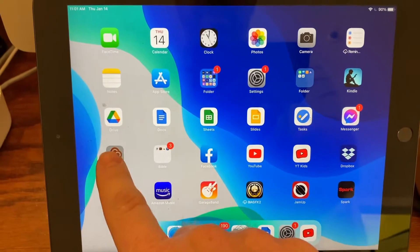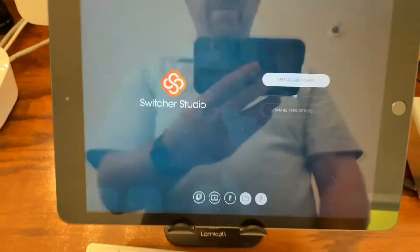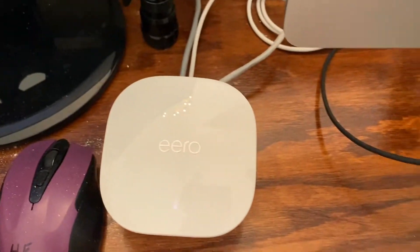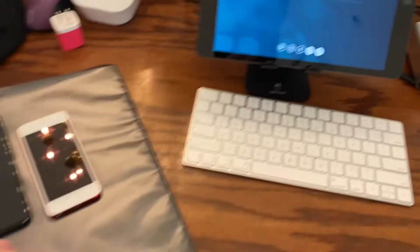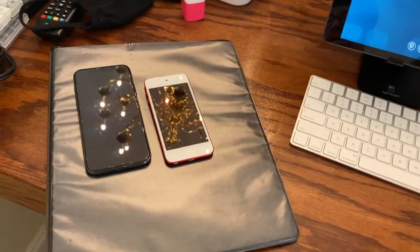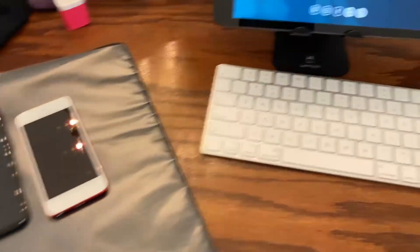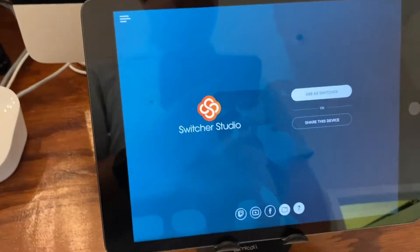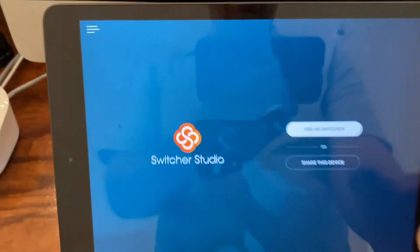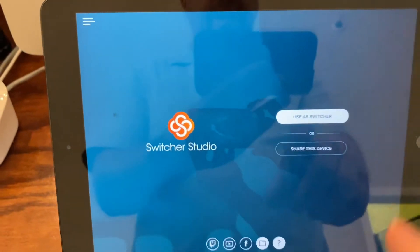Here's how to get started with Switcher Studio. First thing you want to do is make sure that you have a good stable Wi-Fi connection and that you have several devices that are all connected on the same network. It won't work without that.